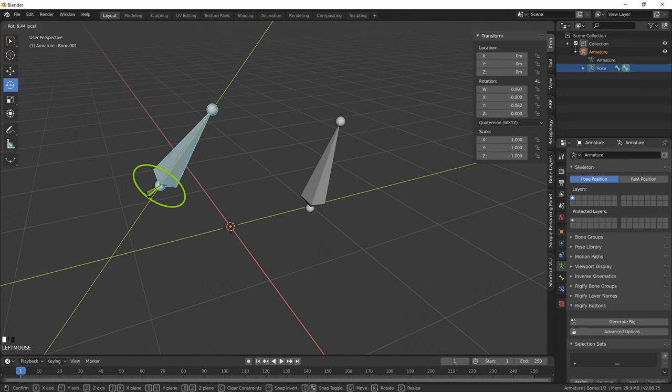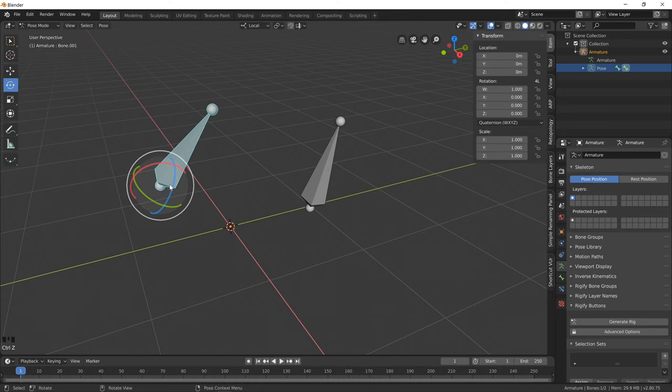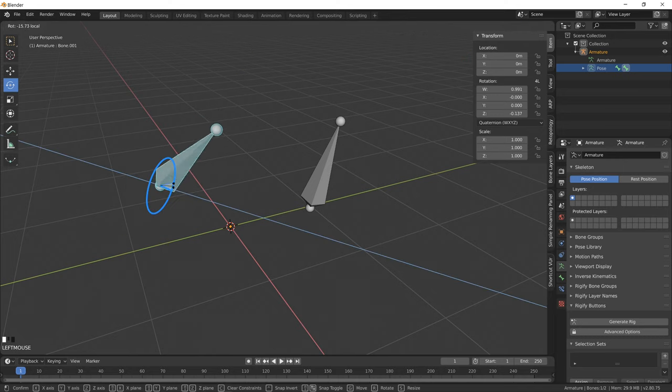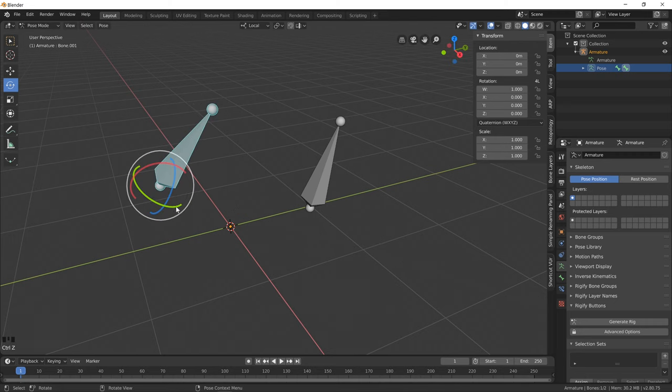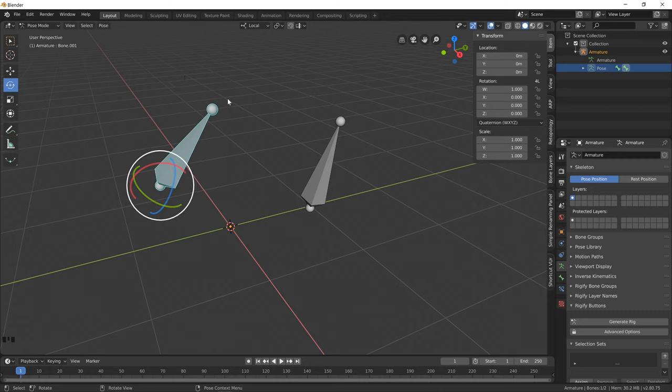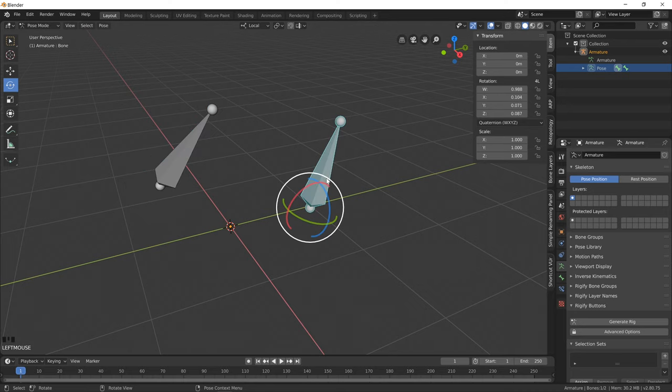And this local orientation is known as the bone roll in Blender, or I like to call it the bone orientation. The orientation of the joints are super important when it comes to rigging, and we'll get into that in more detail as we work through our rig.